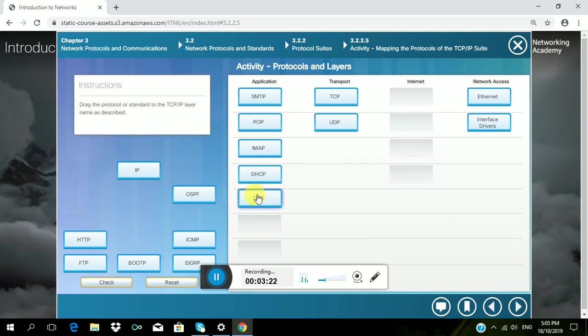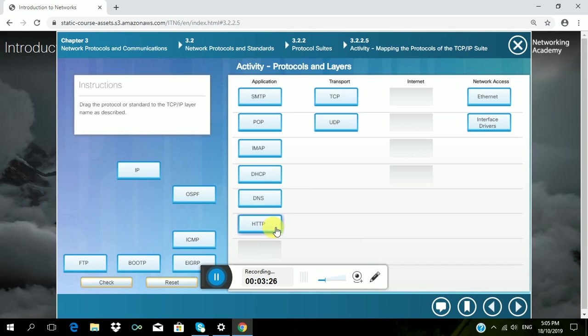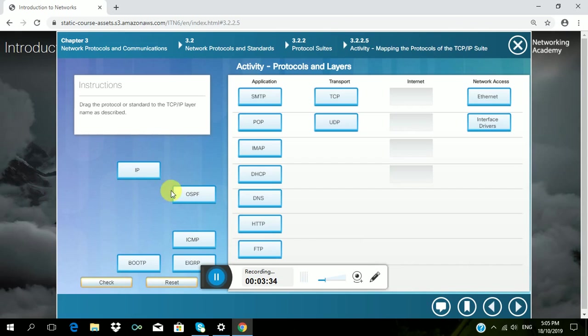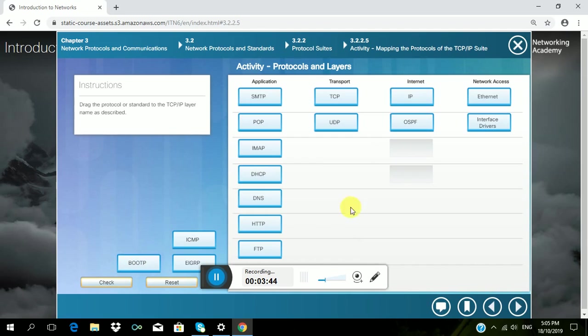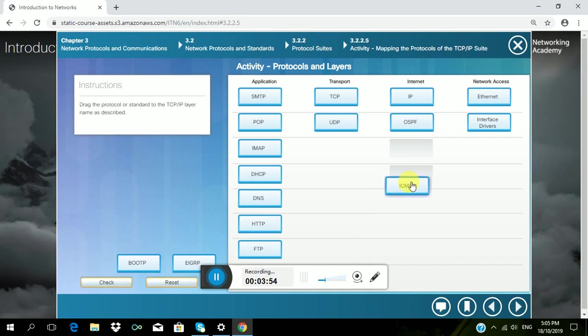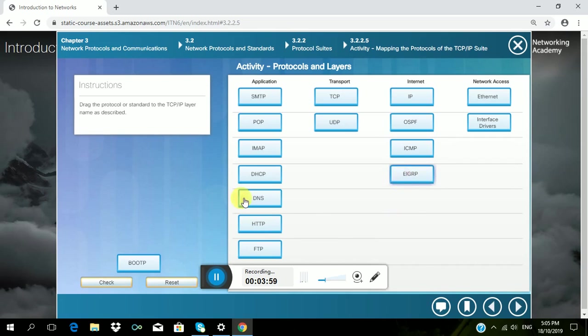Then HTTP, then FTP. Then the following belong in Internet. And BOOTP belongs to application.